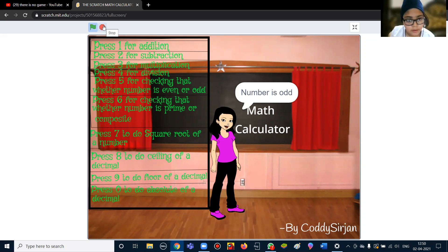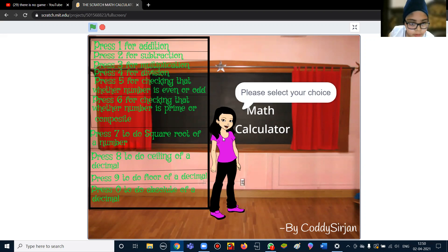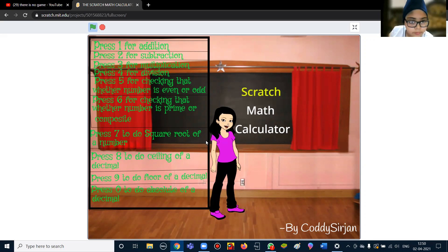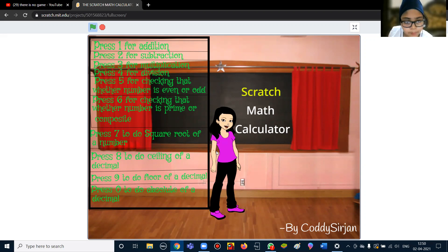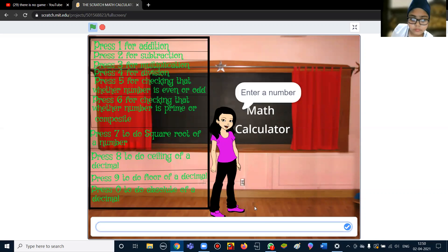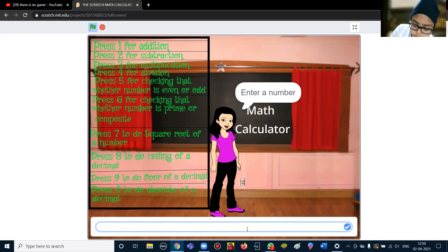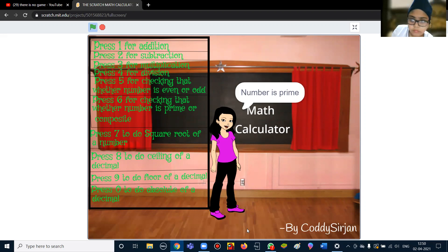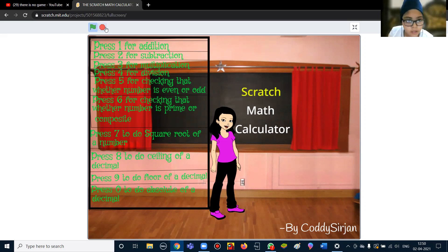Now for the sixth option, it is showing the prime and composite checker. So I'm showing you that the number is prime. And if the number is not prime, it will show that the number is not prime.